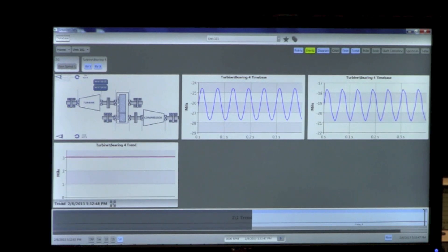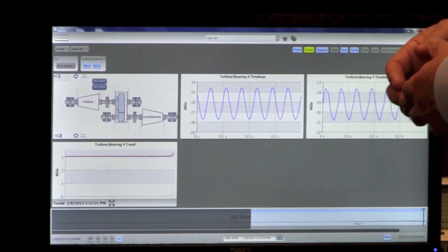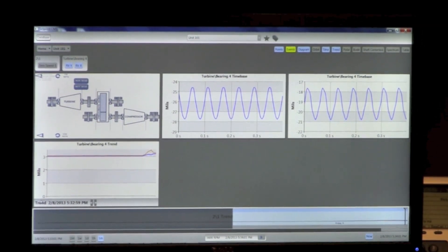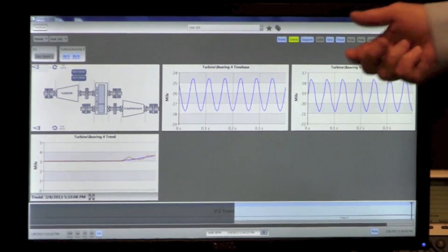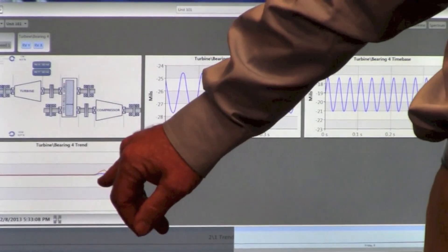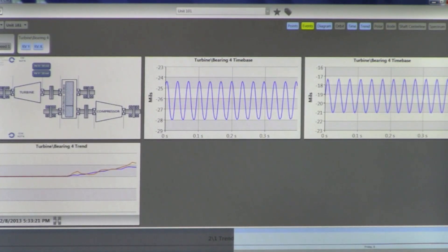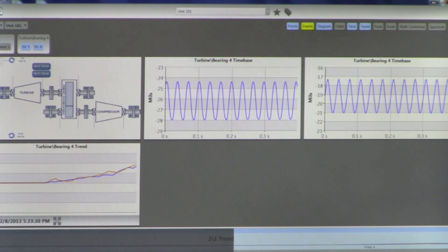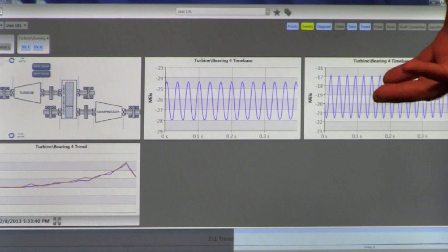Cho is going to go ahead and speed up our rotor kit. You'll hear the rotor kit accelerating. The way our system is currently configured, we're grabbing one waveform every 10 seconds, so we'll be able to see the waveforms increase in frequency and decrease in period. We'll see the shape change slightly as the shaft accelerates, and we can see our trend graph increasing the two overall vibration levels for the two channels we're showing here as the rotor kit continues to accelerate. Cho, slow us down a little bit — as we decelerate, we should see the amplitude go back down and the waveforms decrease in frequency with the period increasing.